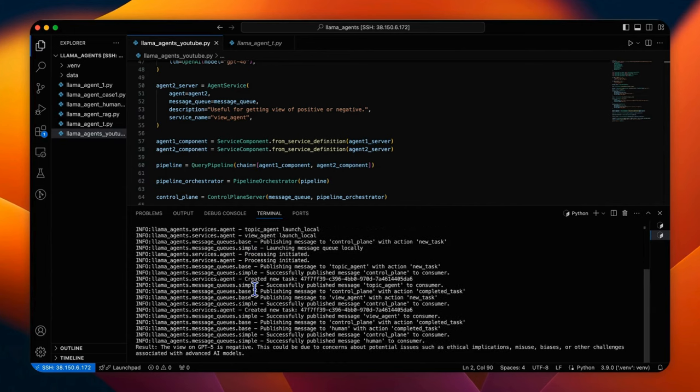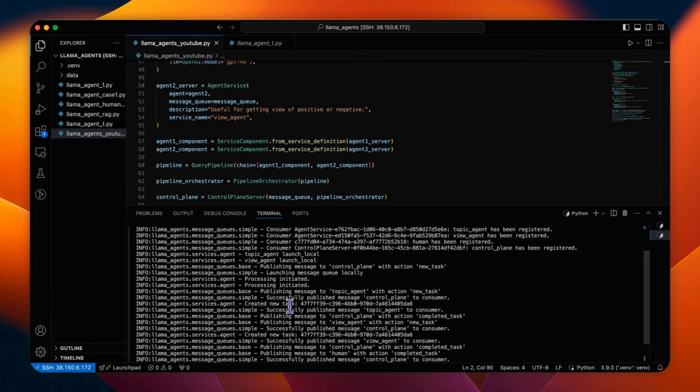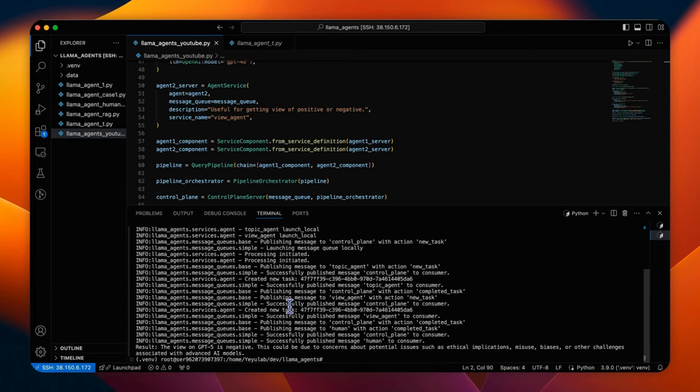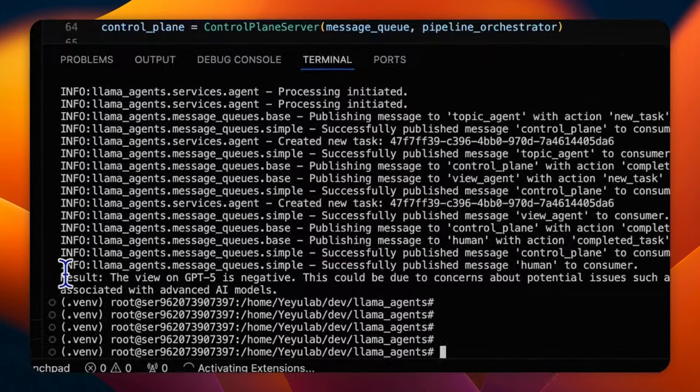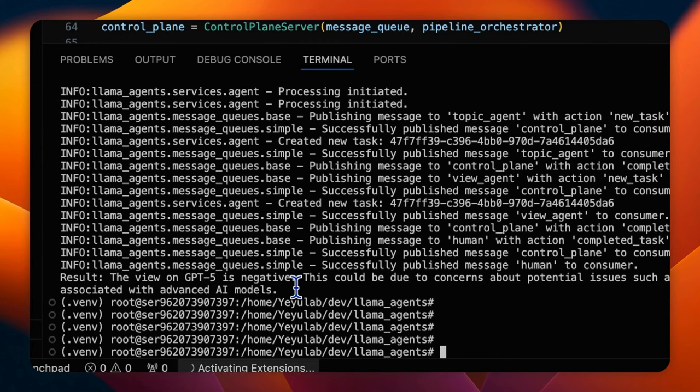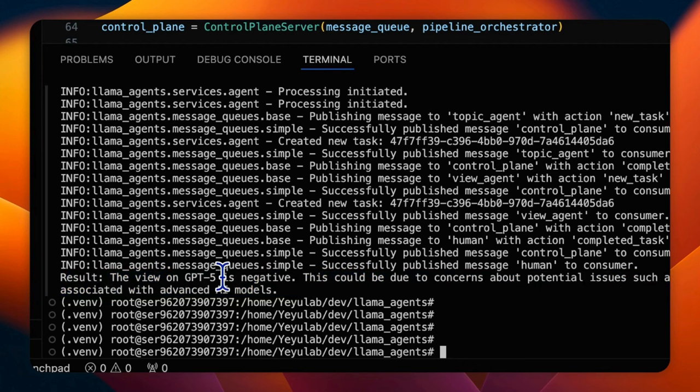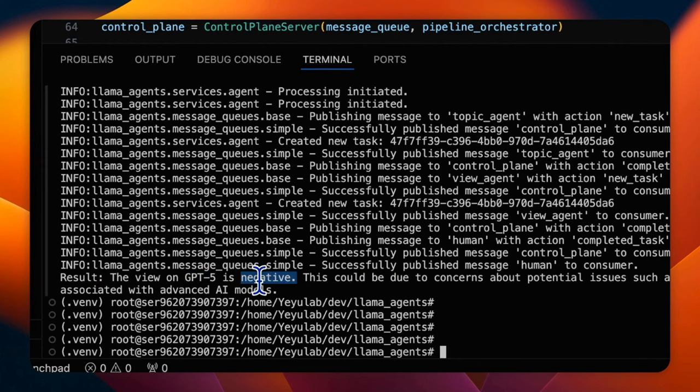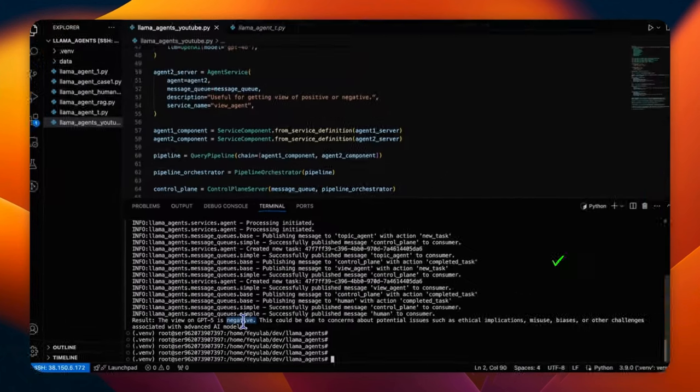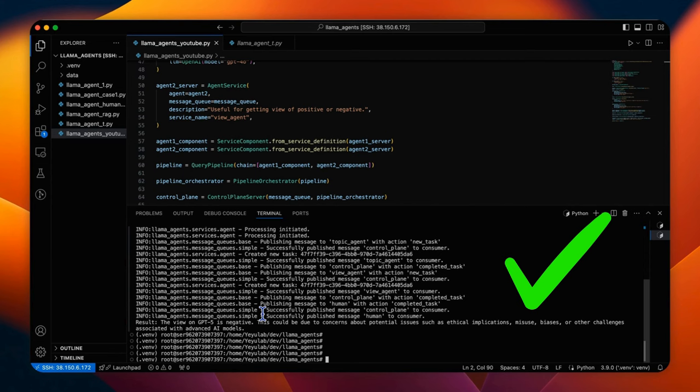The system log will be printed to help you understand how the message among the agents and orchestrator flows. You will see the final result here. The view on GPT-5, so it knows the topic, is negative. It also knows the view. Apparently this has been performed successfully with both tools of this agent has been executed.